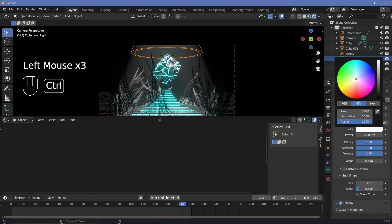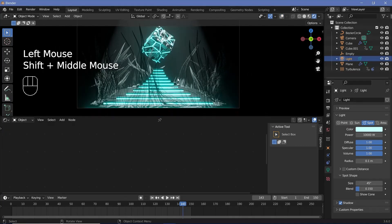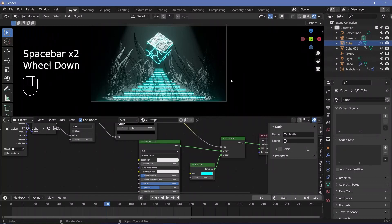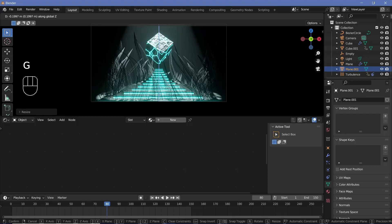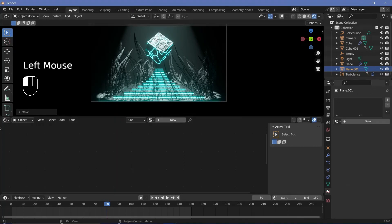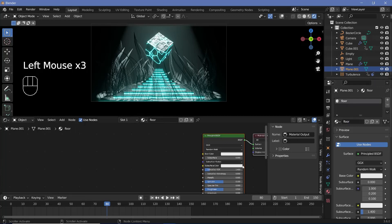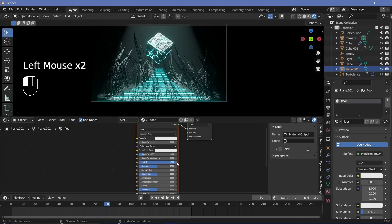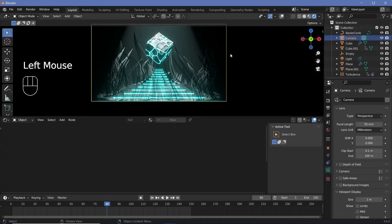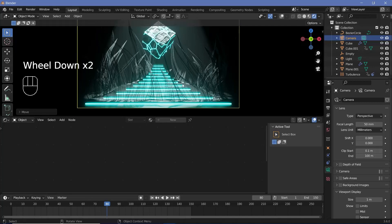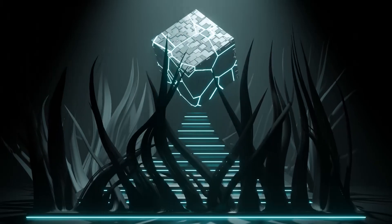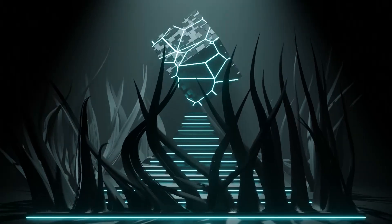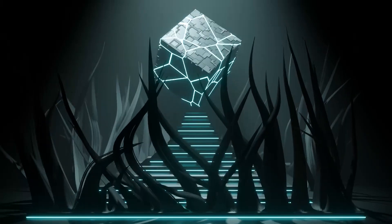Select the light and change its color to the same bluish hue in the light properties. Press Shift A, search for a mesh plane, scale it up, and press GZ to bring it down underneath the first step as a floor. Give it a new material called Floor, increase metallic to 1. Reposition the camera a bit lower, and once you're happy with how everything looks, go ahead and press Render Animation.